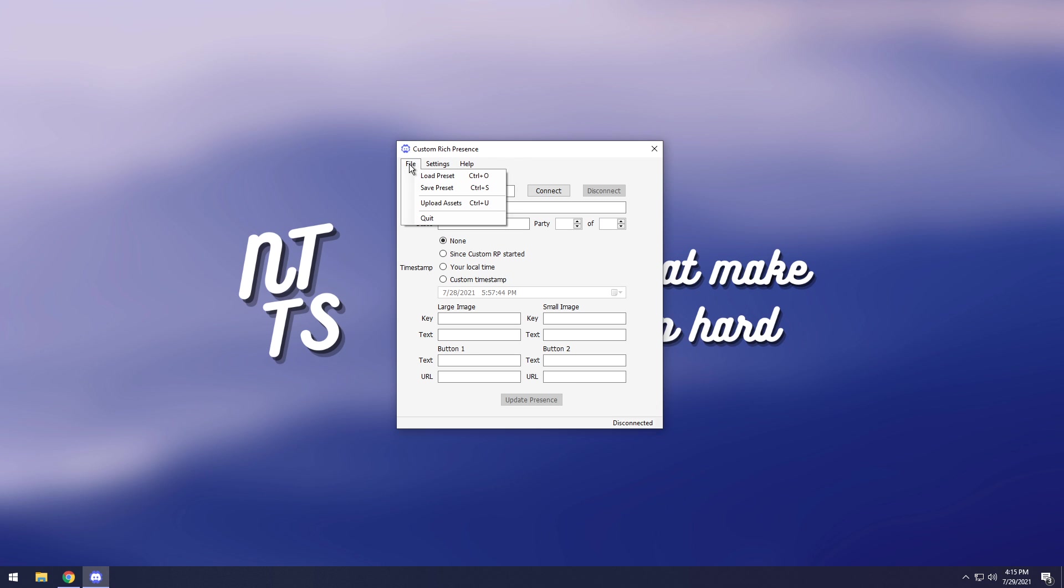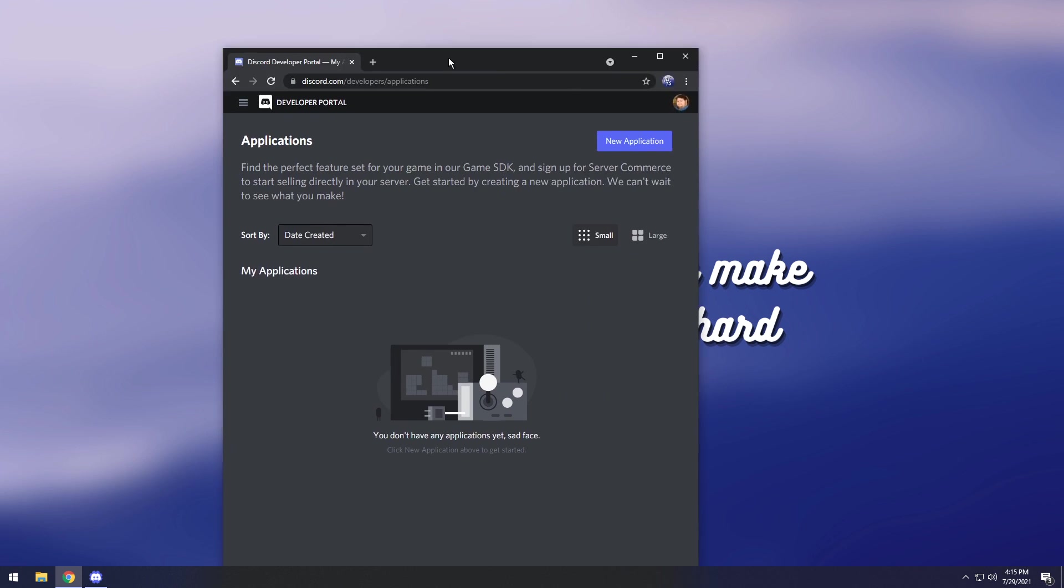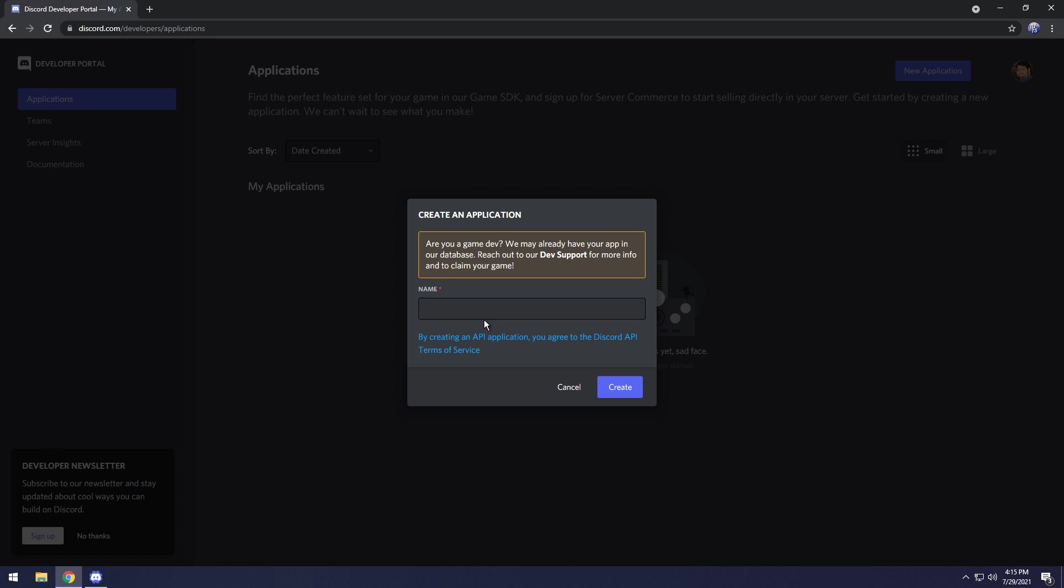Next up, you need to click on file and click upload assets. It should open up your web browser with the Discord Developer Portal. If it doesn't, I'll also have this linked in the description.